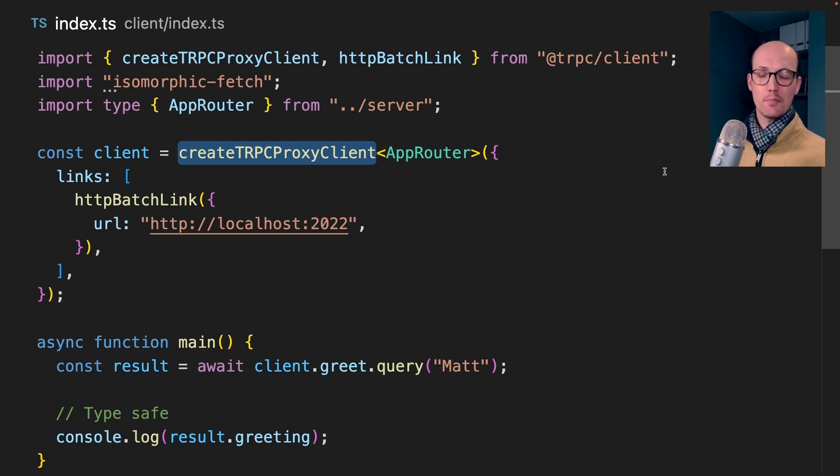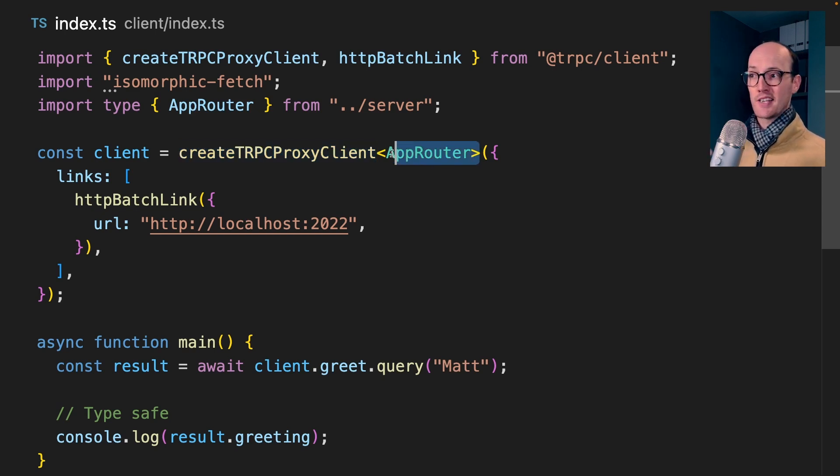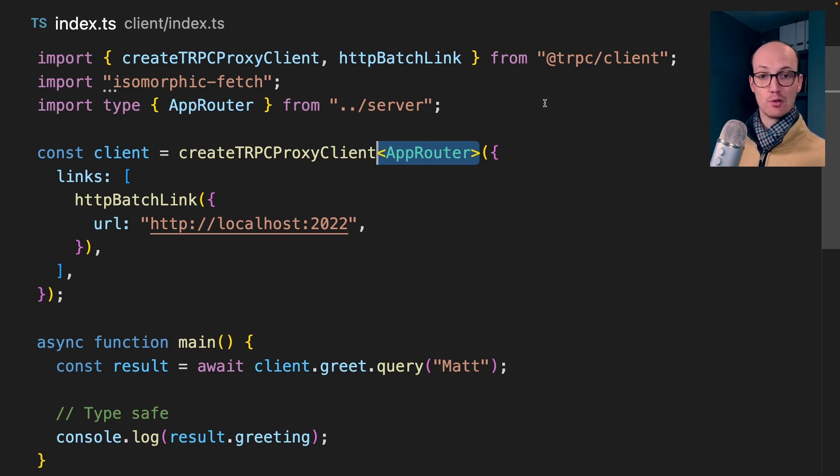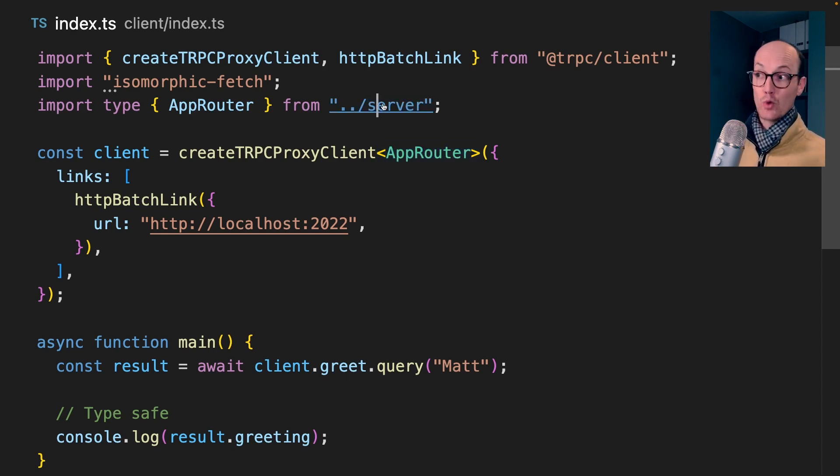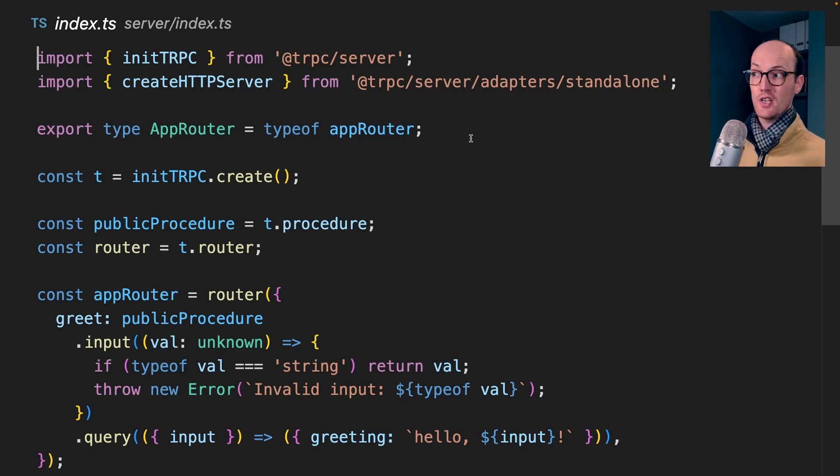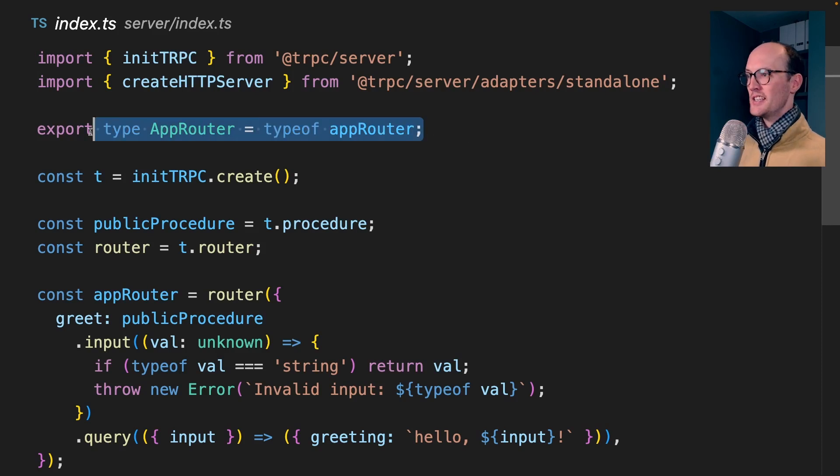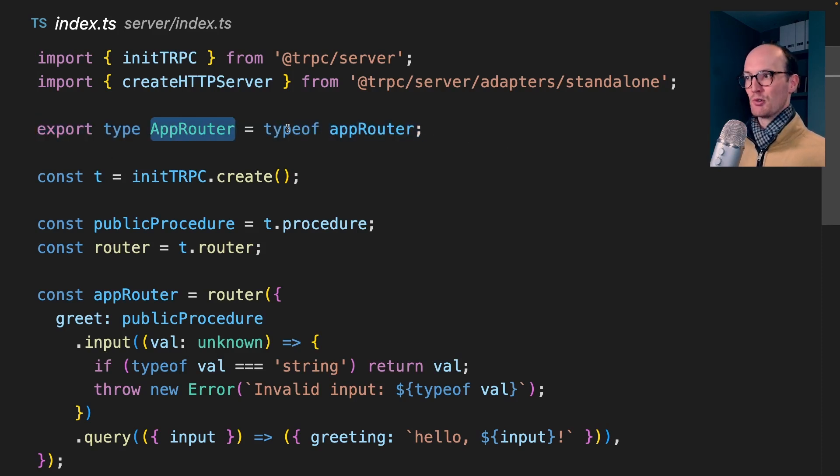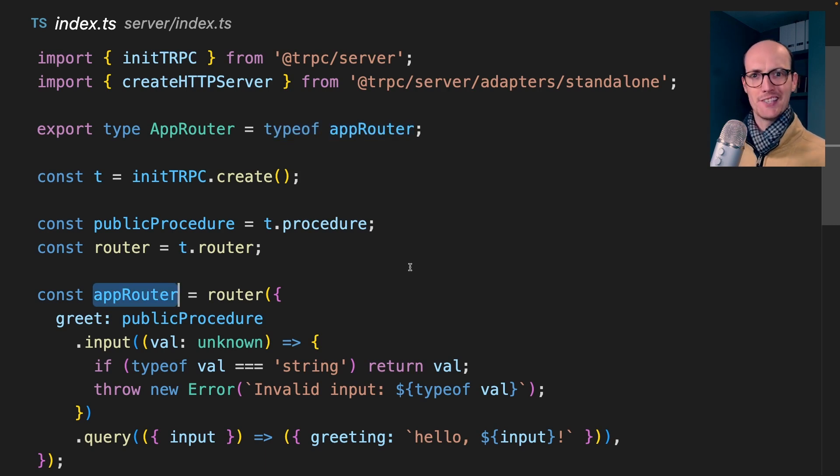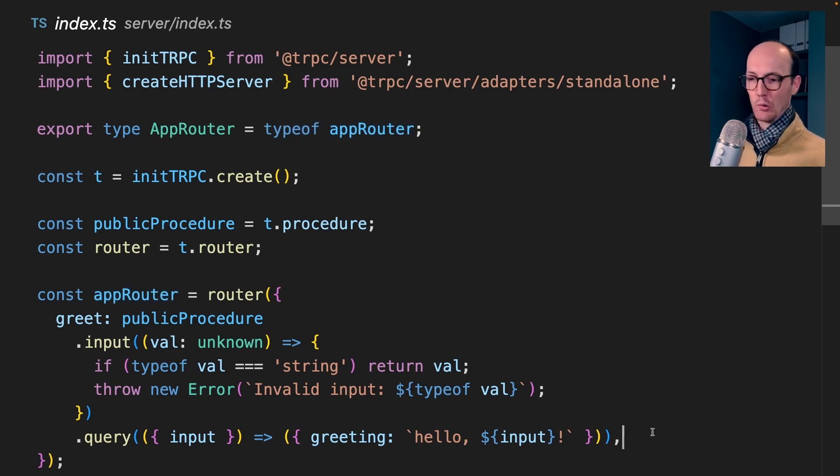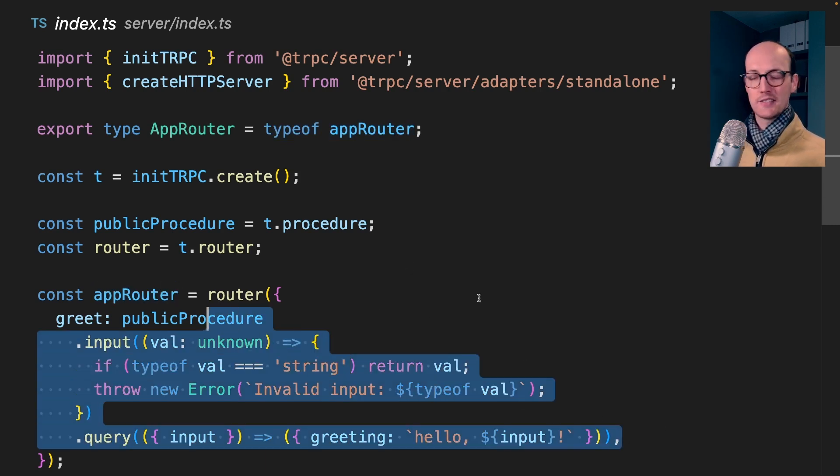We're creating a tRPC proxy client and passing it a type of app router. This app router is coming from the server and we can command click directly to the server here. This takes us to a type, which is the app router, which is being derived from our router being created by tRPC. We'll get into what all this means in a minute. But you can start to see what's happening.